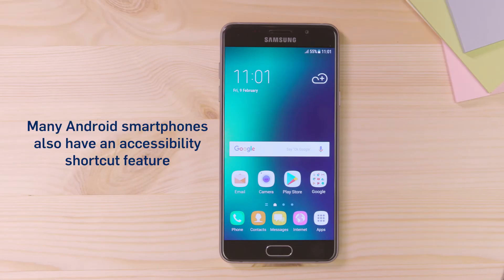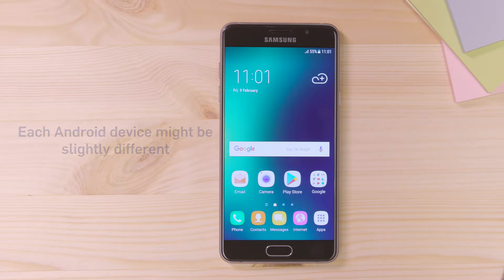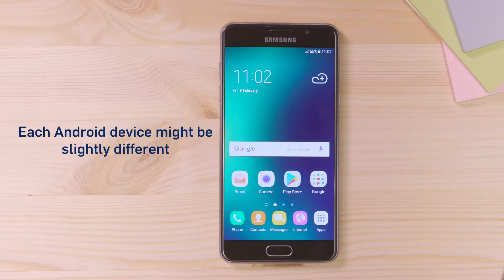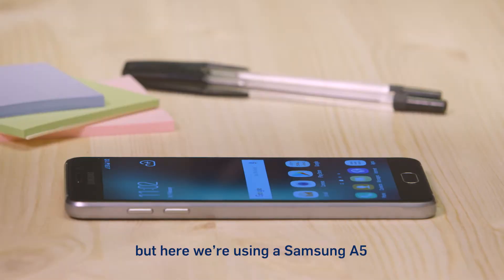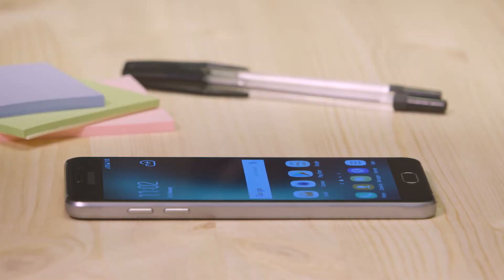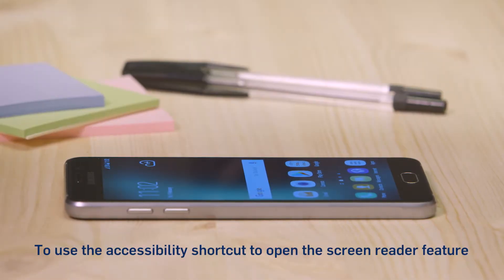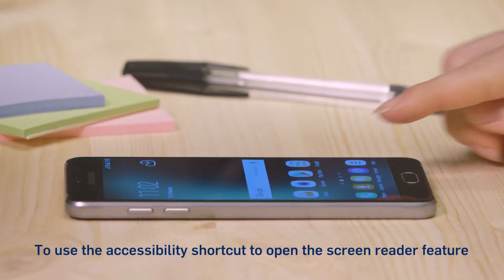Many Android smartphones also have an Accessibility Shortcut feature. Each Android device might be slightly different, but here we're using a Samsung A5. To use the Accessibility Shortcut to open the screen reader feature,